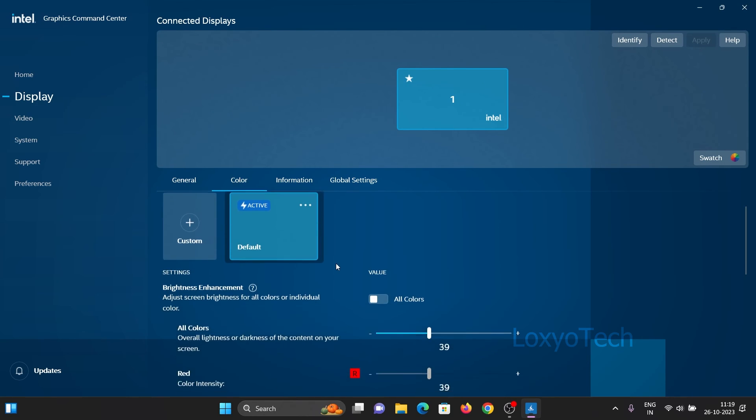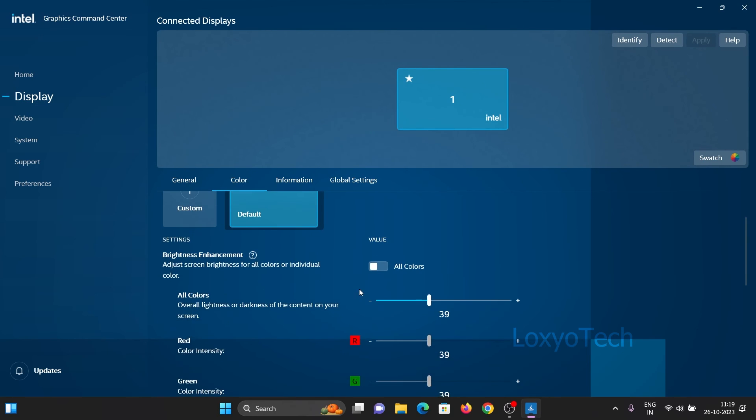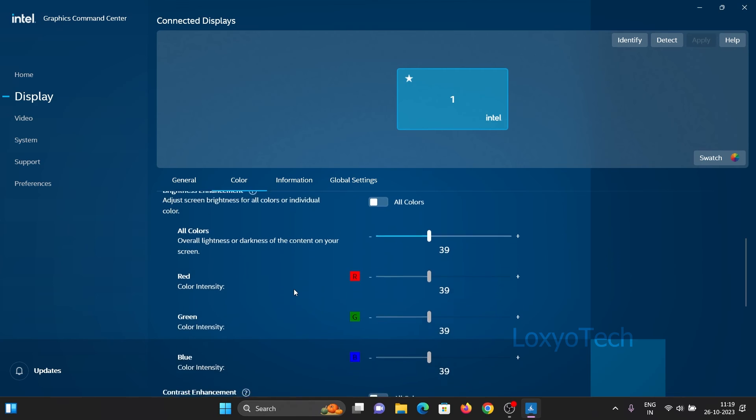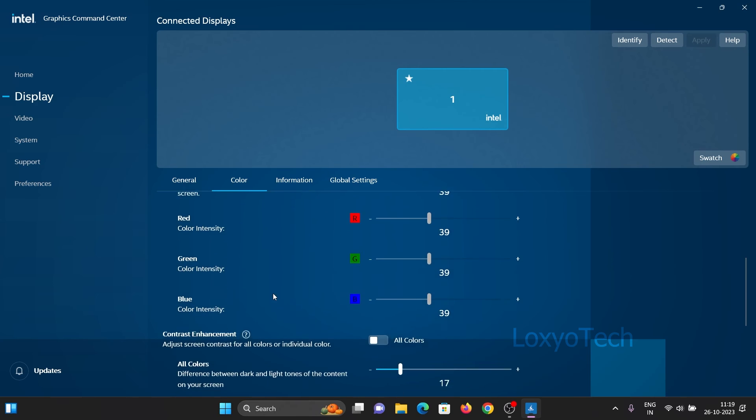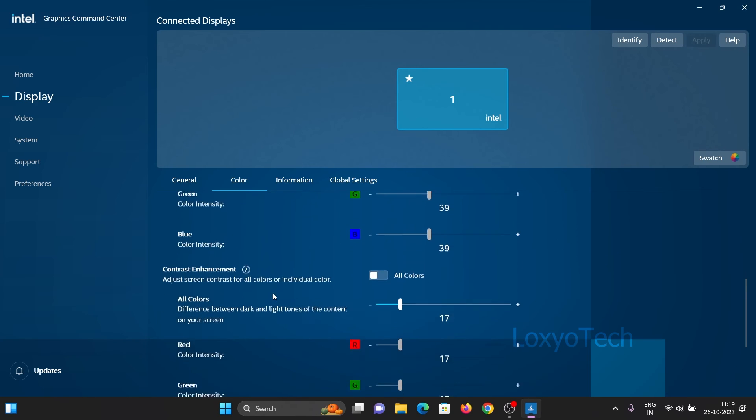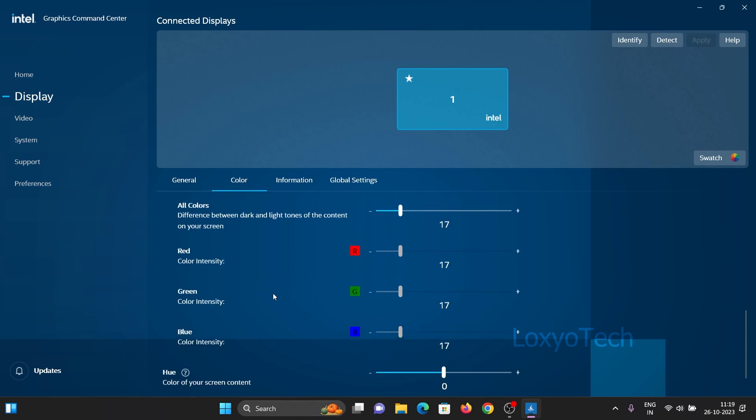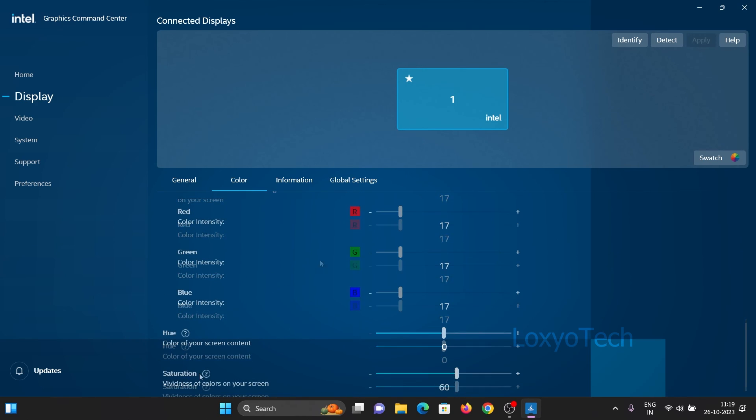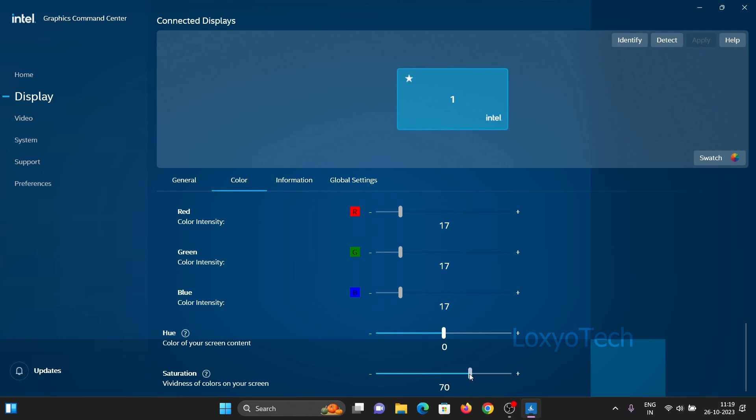Scroll down to the last option. You can see the saturation slider. Drag the slider to the right side to increase the digital vibrance. Move the slider to left or right according to your preference. That's it, now digital vibrance is enabled on your laptop.